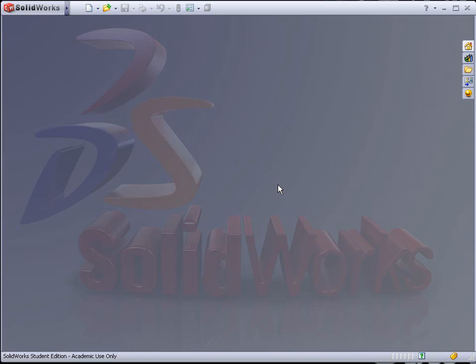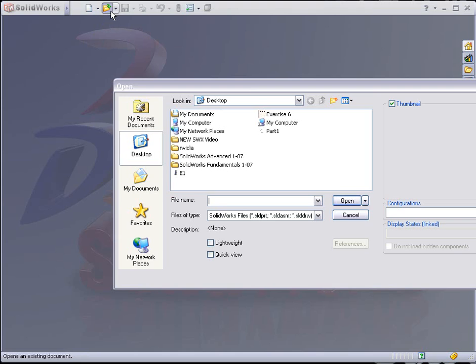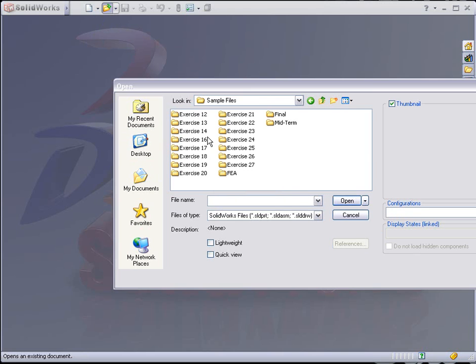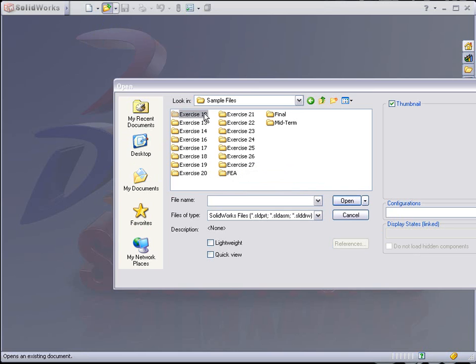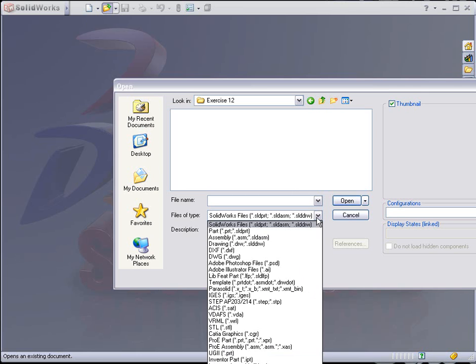Exercise 12. Begin by going to File, Open. Find the SolidWorks Advanced sample files, Exercise 12. It should look blank. What you need to do is down here under Files of Type, hit the little arrow and find DWG.